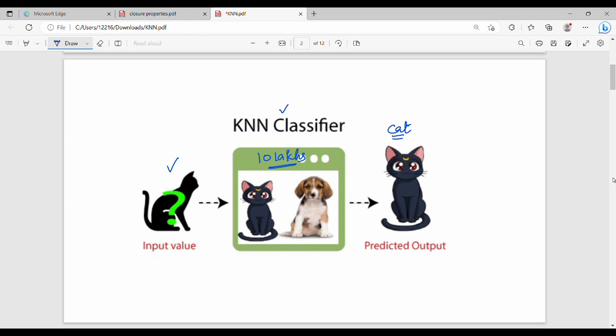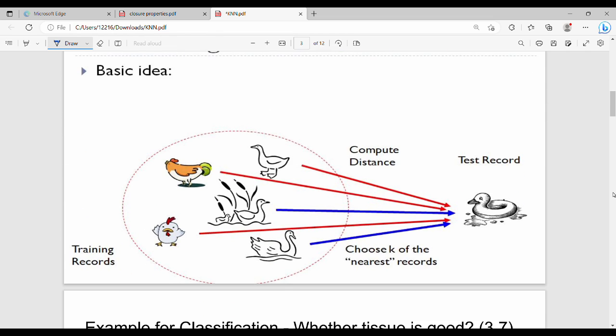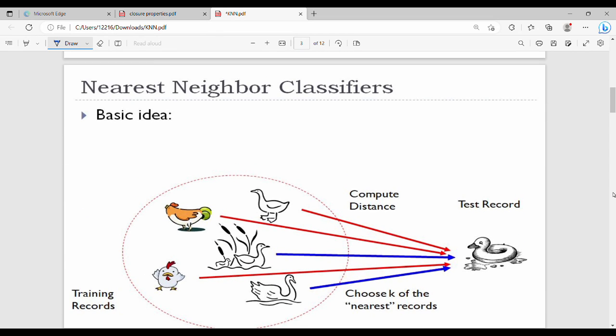So simply, the training data is compared one by one, you find the closest neighbors, and get the final result. Here is an interesting diagram: this is the test record, and these are the training records. There are two ducks, and several persons in the training data. The test record's distance is computed against all of them.